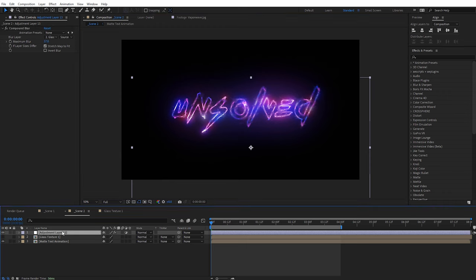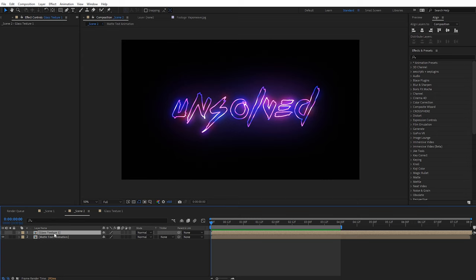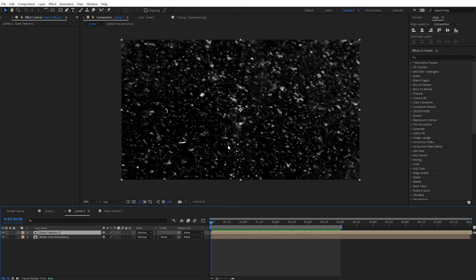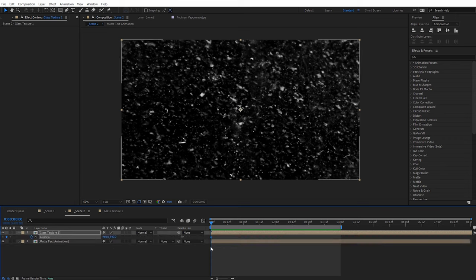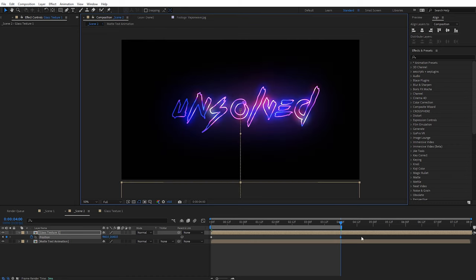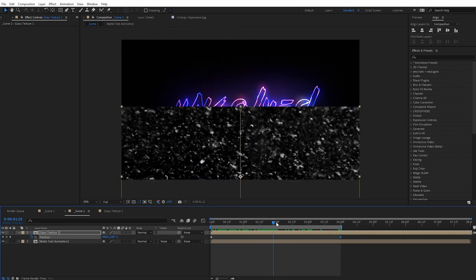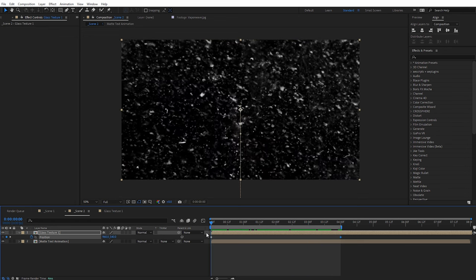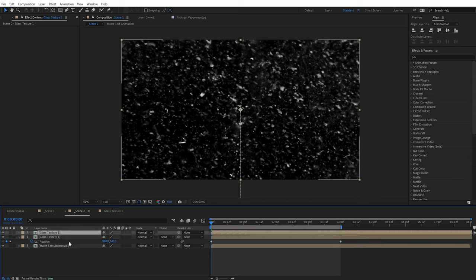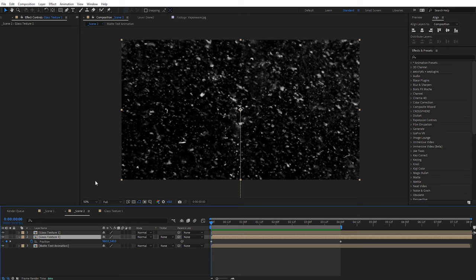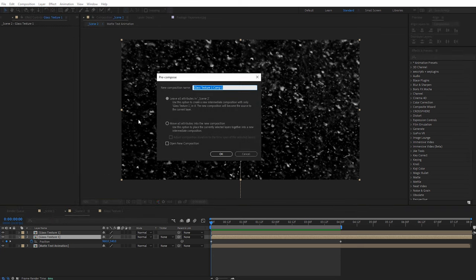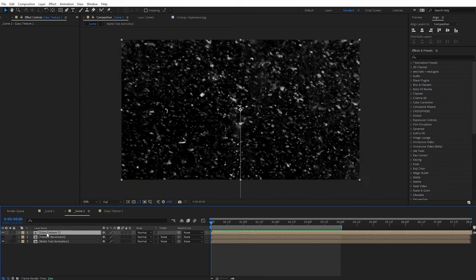So if we're going to keyframe this and have it move around, we need to set this up differently. I'll delete that adjustment layer. Instead, we'll use the glass texture composition itself as our glass layer. I'll turn visibility back on. First, I'll keyframe the movement — at the beginning of the composition, hit P for position, set a keyframe, then move down four seconds and hold Shift to drag it all the way off the screen. Since we'll duplicate this layer, you need to have a clear idea of the movement you want, because we're going to duplicate this. I'll select the glass texture composition, hit Control D to duplicate, then pre-compose the bottom copy.